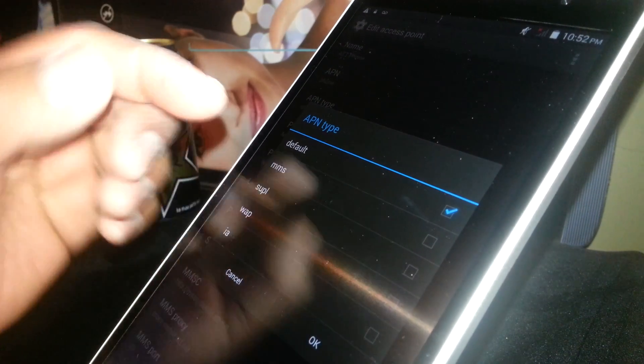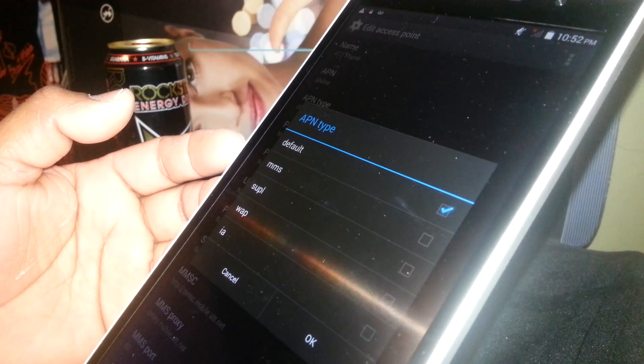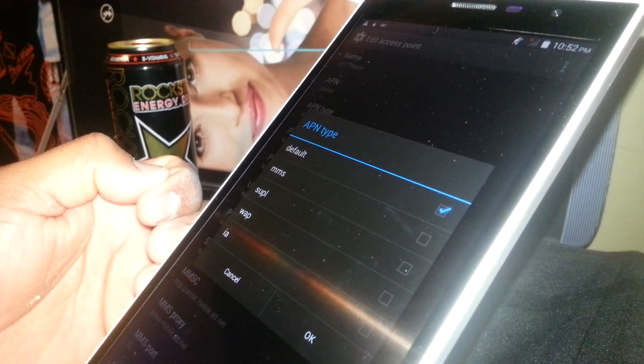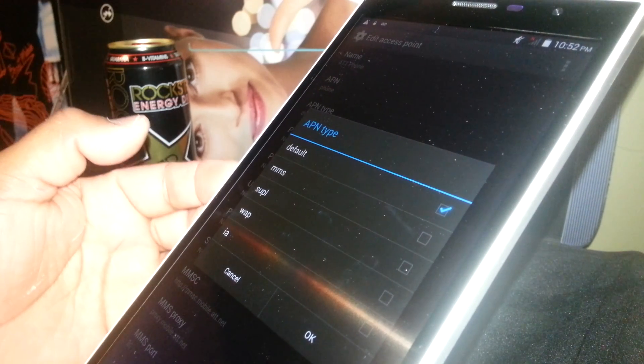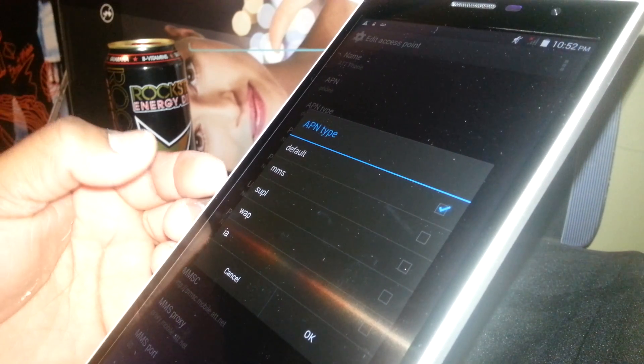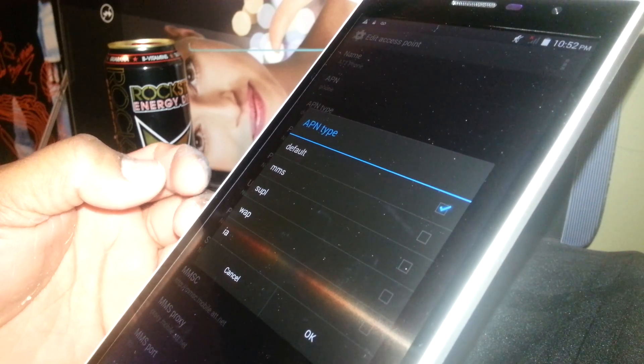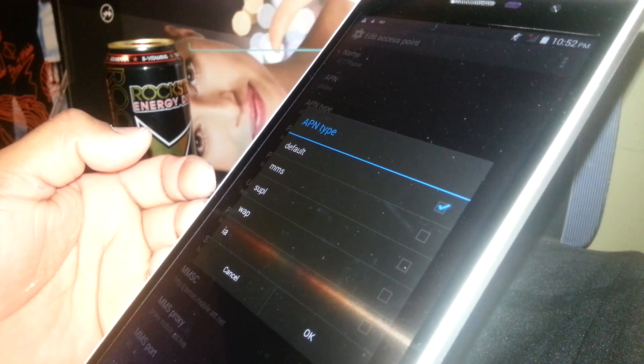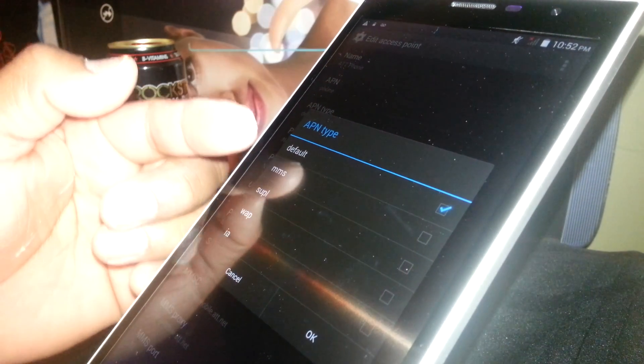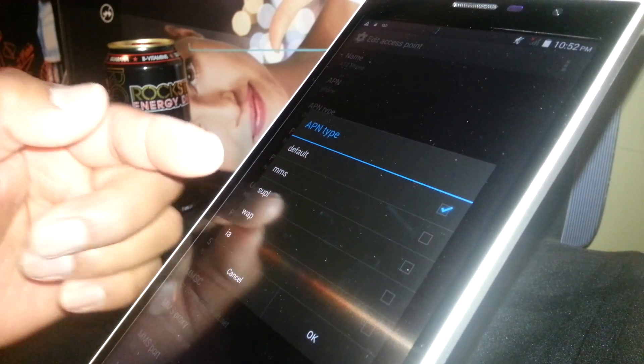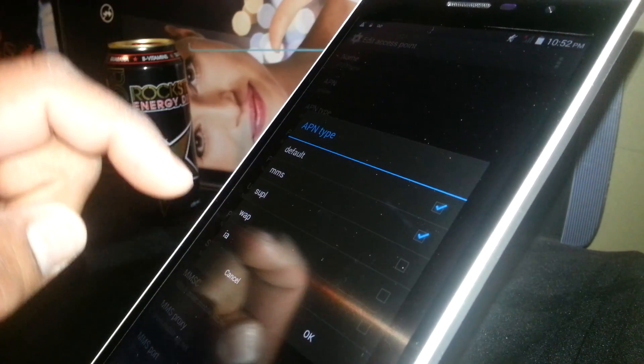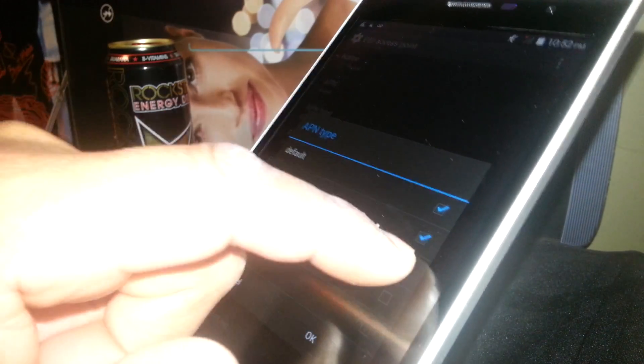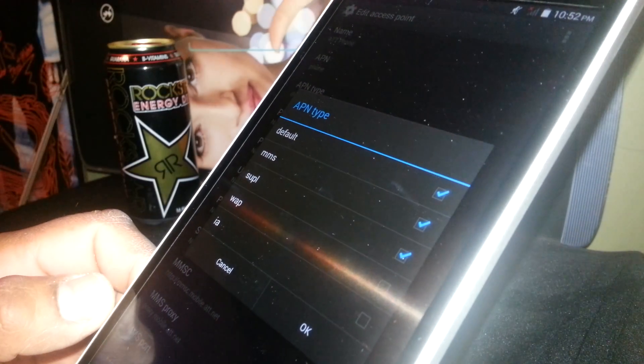For AT&T APN Type, you need to leave a checkmark there for everyone. But if you need to type it, then just type the values separated with a comma, no space. Check Default, then check MMS, check SUPL, and that's it. Only those three have to be checked.